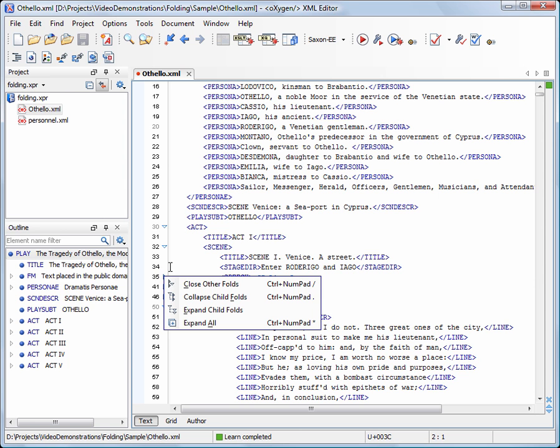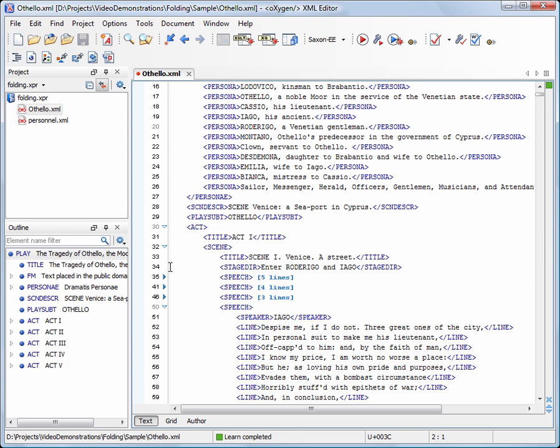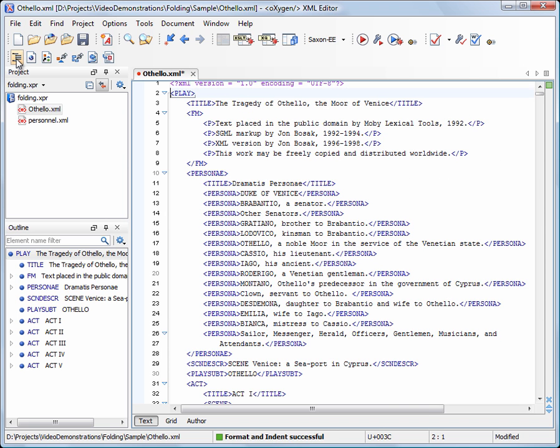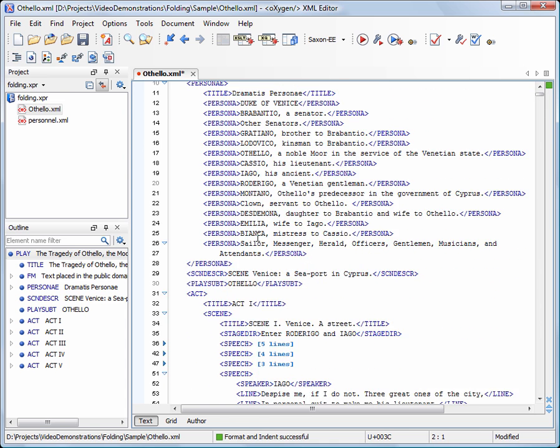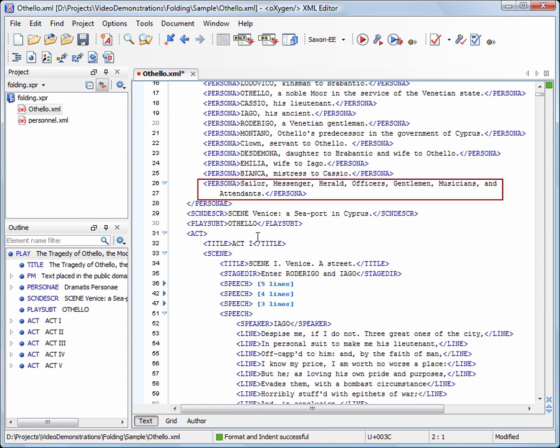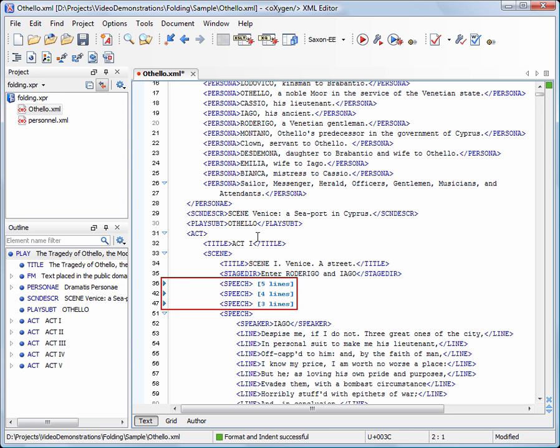Another unique feature of Oxygen is the fact that the folds are persistent. This means that the folding structure is immune to a format and indent action. See that this element now spans on two lines and the three folds below are unaffected.